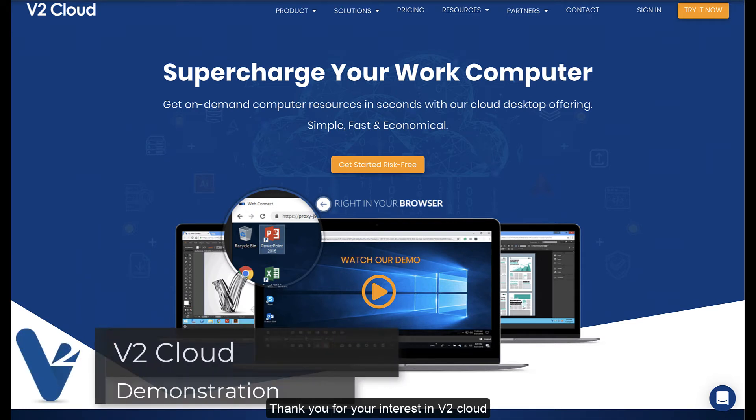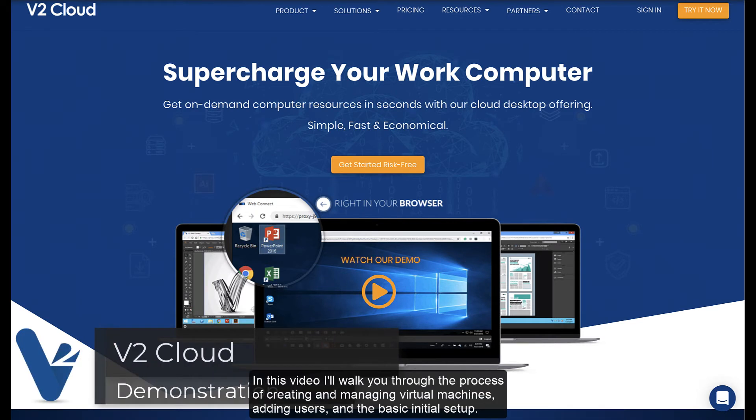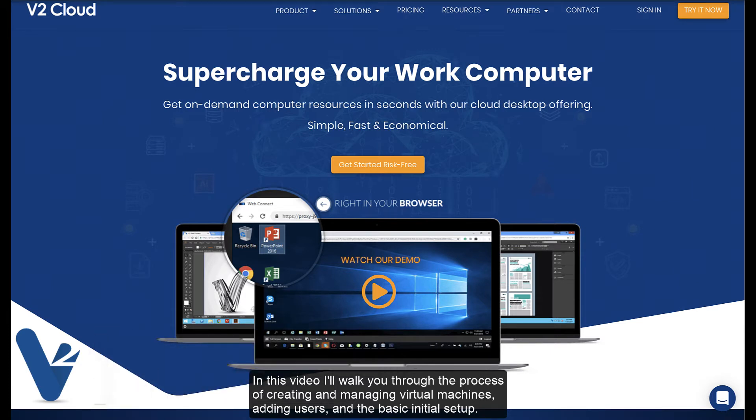Thank you for your interest in v2cloud. In this video I'll walk you through the process of creating and managing virtual machines, adding users, and the basic initial setup.